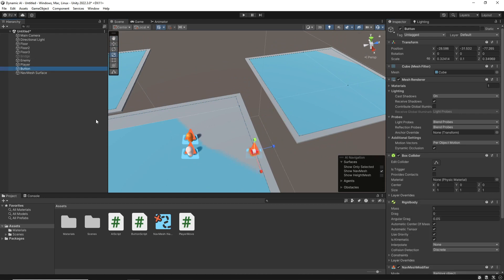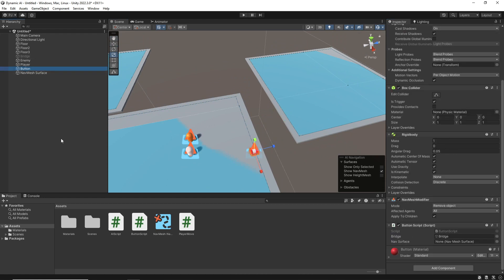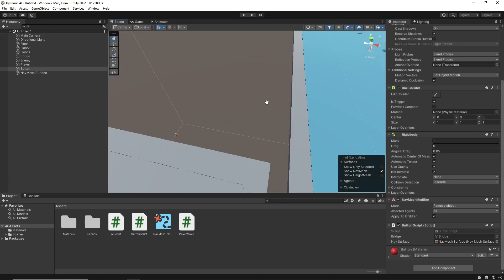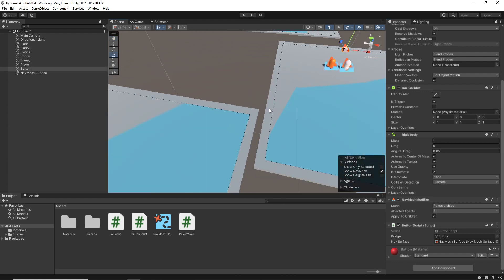So under the button, I'm going to now drag that NavMesh surface directly into there. I also want the ability for the enemy to actually jump across this gap.